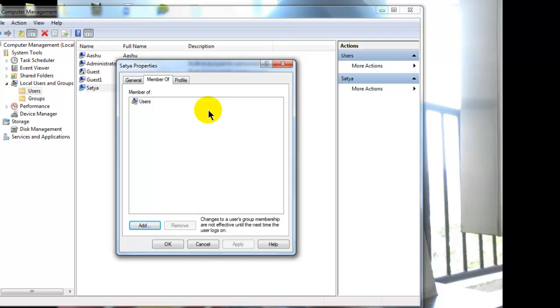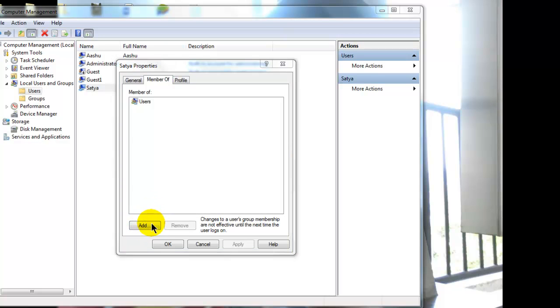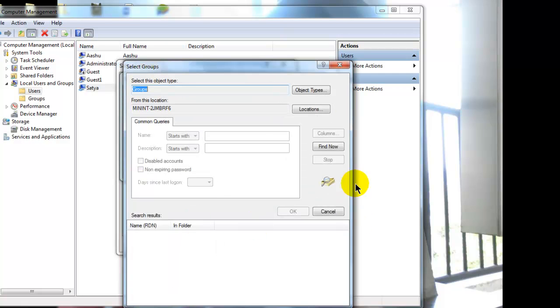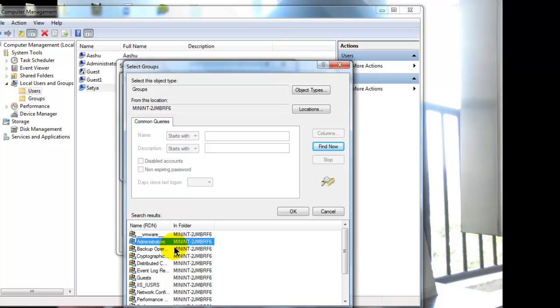To add this user Satya to administrator group, I click on this option add. Here click on advanced. Click on find now. Here you can see the administrator group is showing.